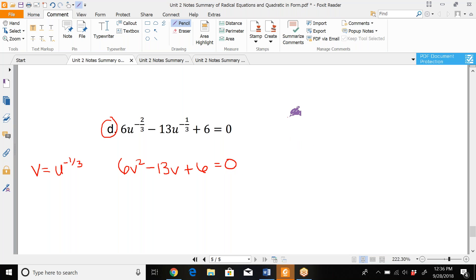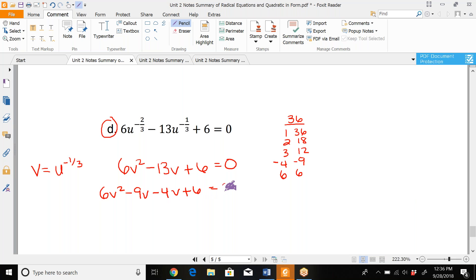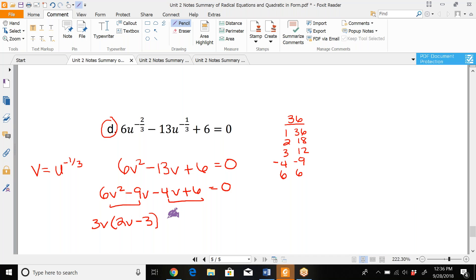We try to factor it. 6 times 6 is 36. The factors of 36 are: 1 and 36, 2 and 18, 3 and 12, 4 and 9, and 6 and 6. It has to multiply to positive 36 but add to negative 13, so negative 4 and negative 9 work. So this becomes 6V² minus 9V minus 4V plus 6 equals 0. Factoring by grouping: pull out 3V from the first pair, leaving 2V minus 3. Pull out negative 2 from the second pair, also leaving 2V minus 3. So the factors are (3V minus 2) and (2V minus 3).